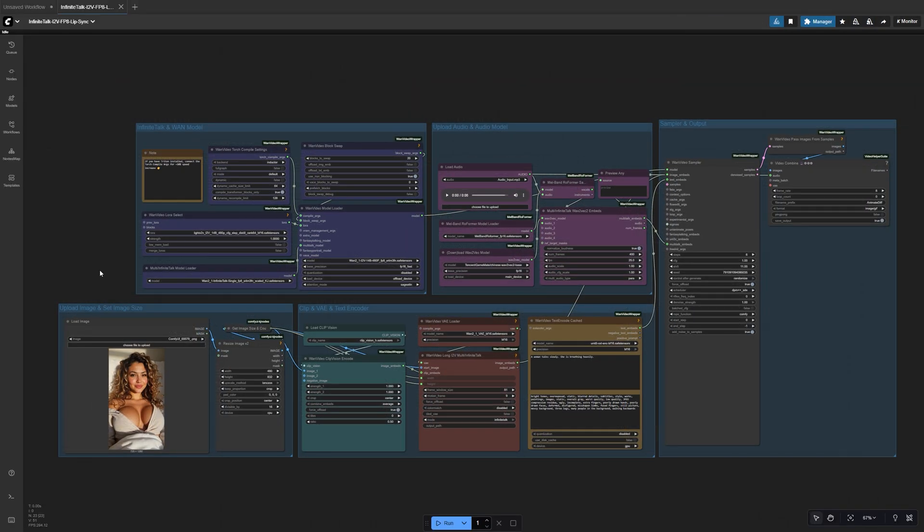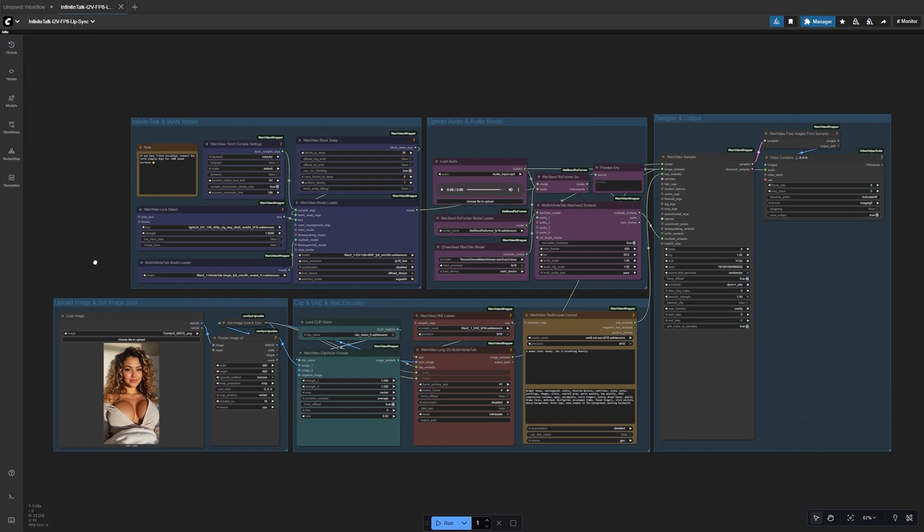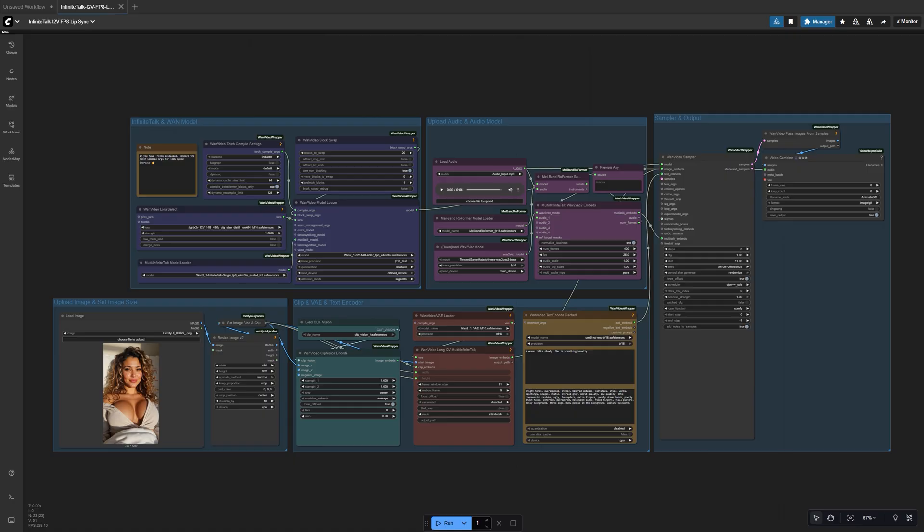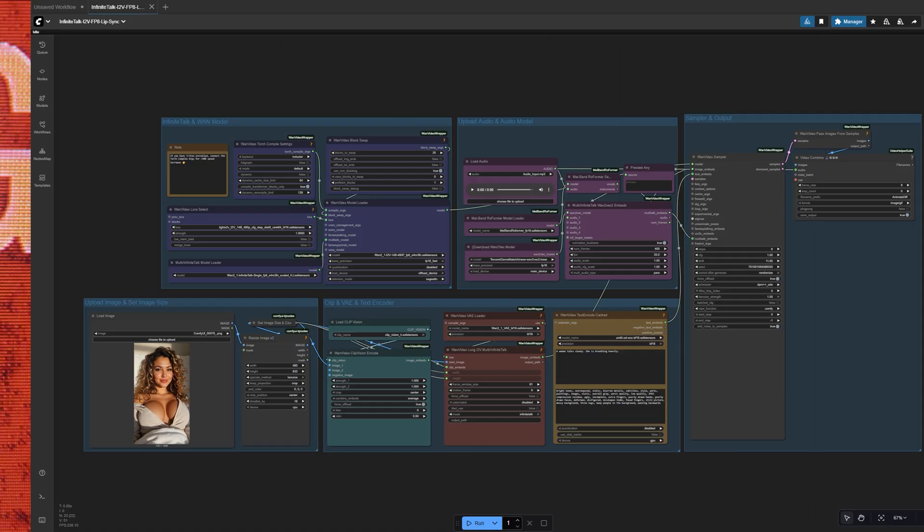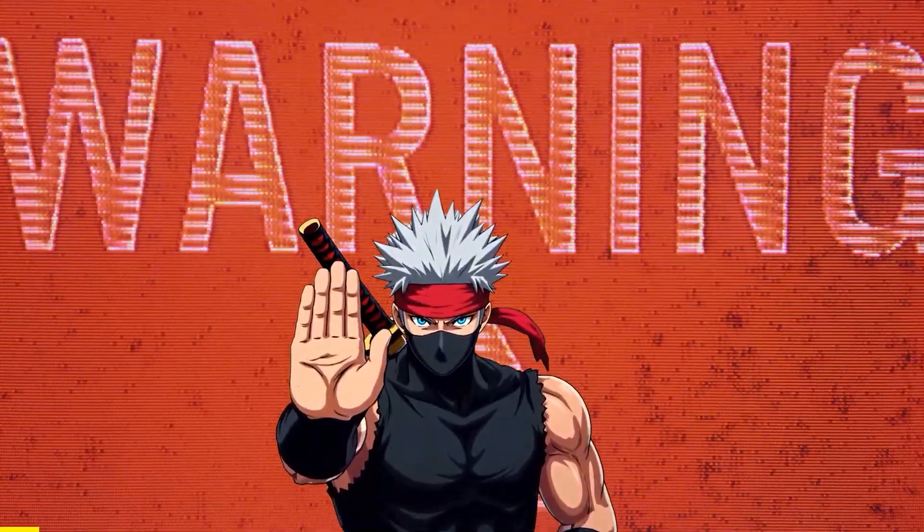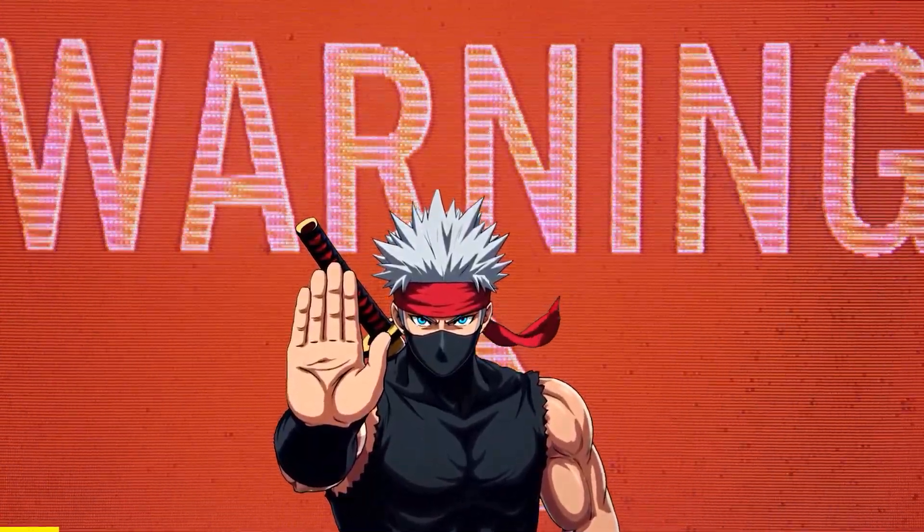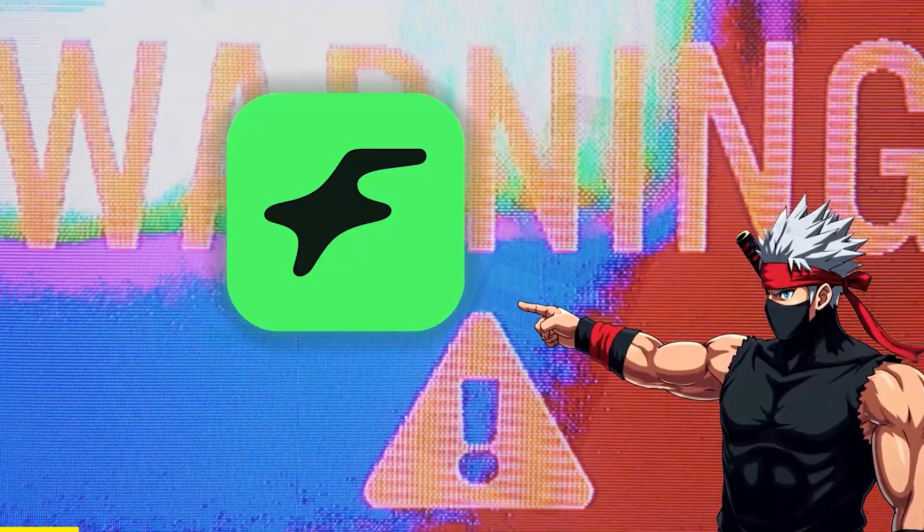Alright, time for the fun part. Let's make our AI character talk. But before we do that, a quick shout out to today's sponsor, FanVue.